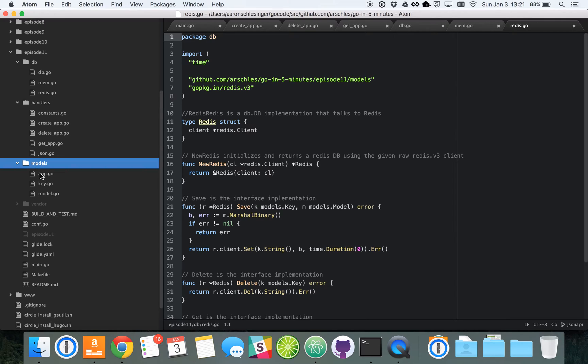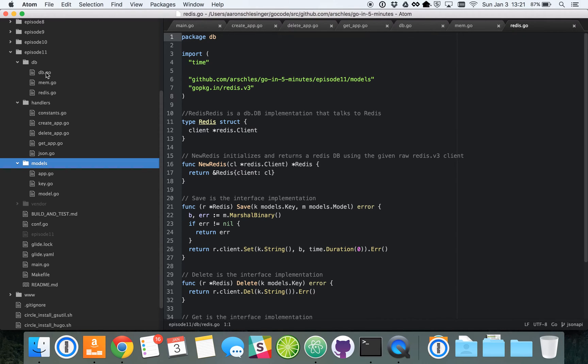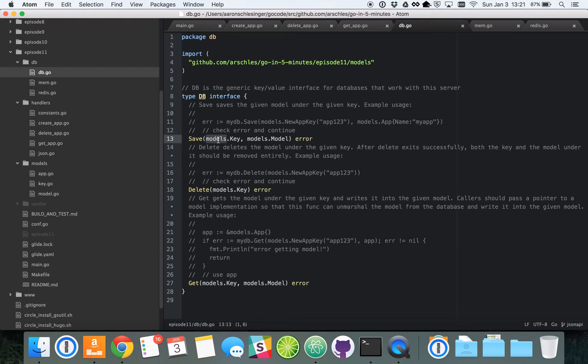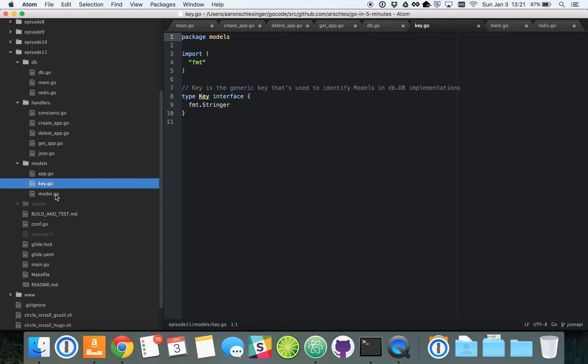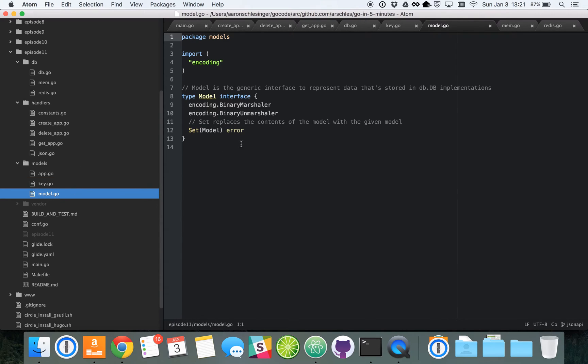And then, as I mentioned before, as you saw in that database interface, we've got these keys under the models package and model under the models package. So here's a key. The key is very simple. It adheres to this stringer interface, which just provides a string function, which returns a string.